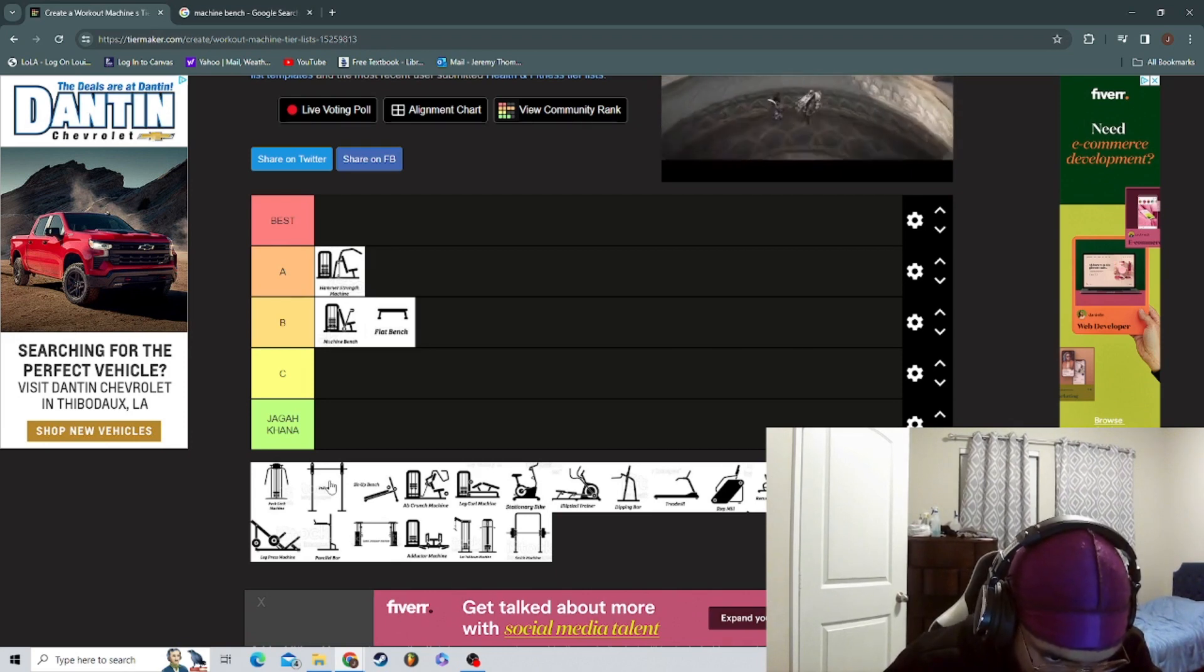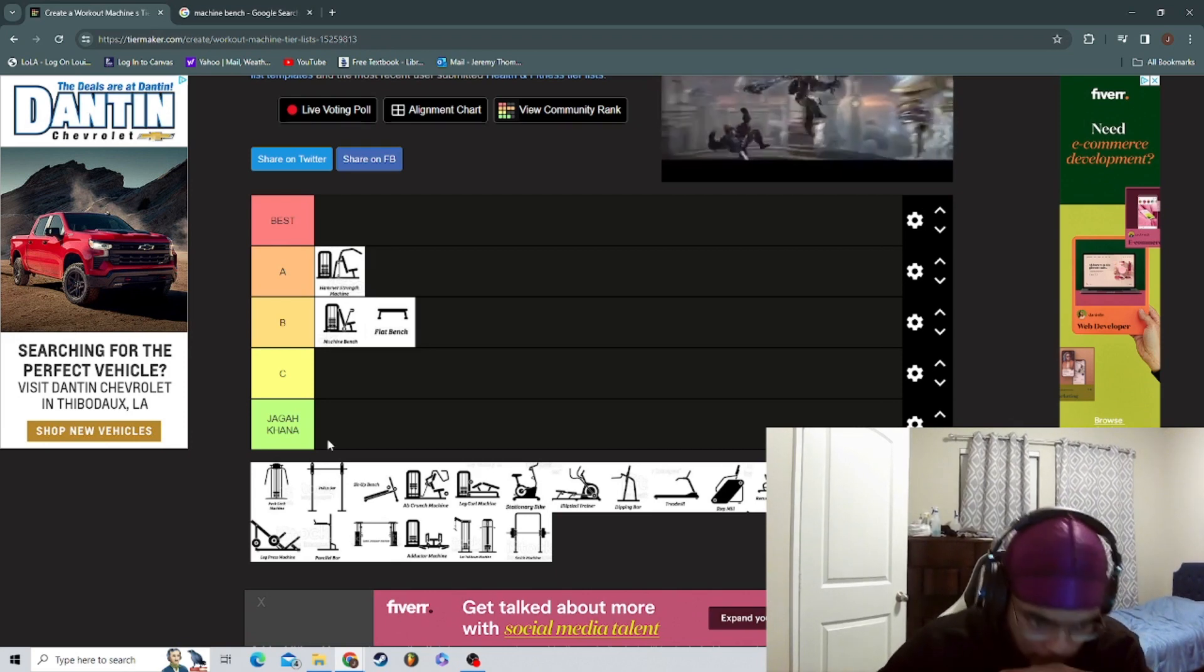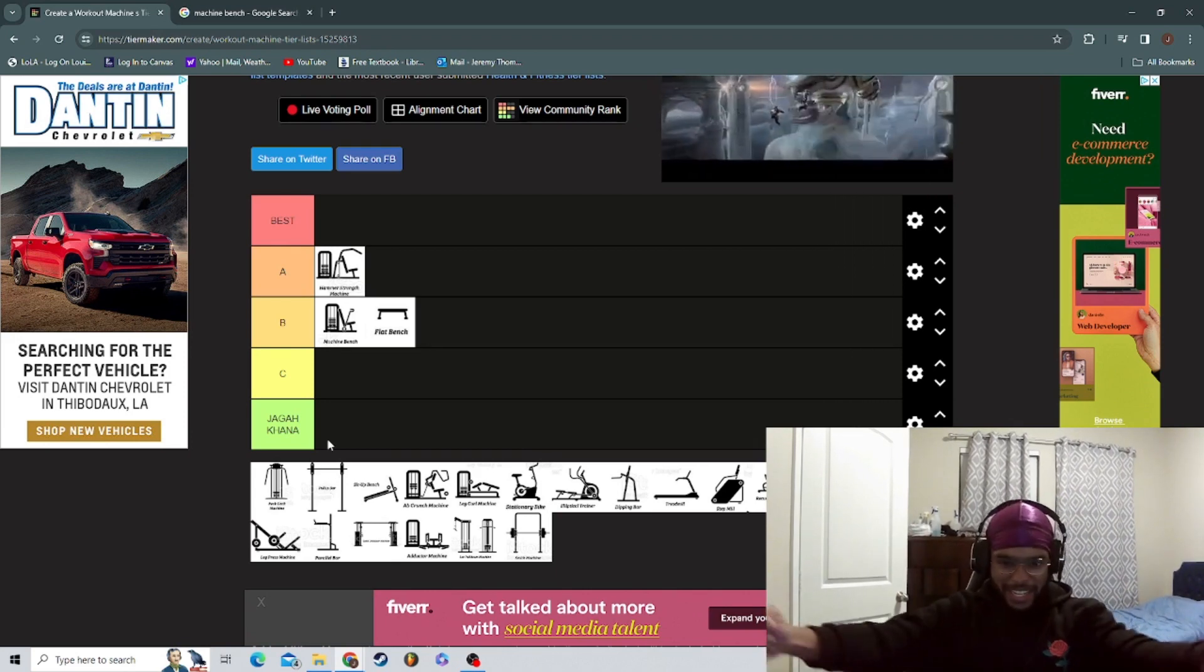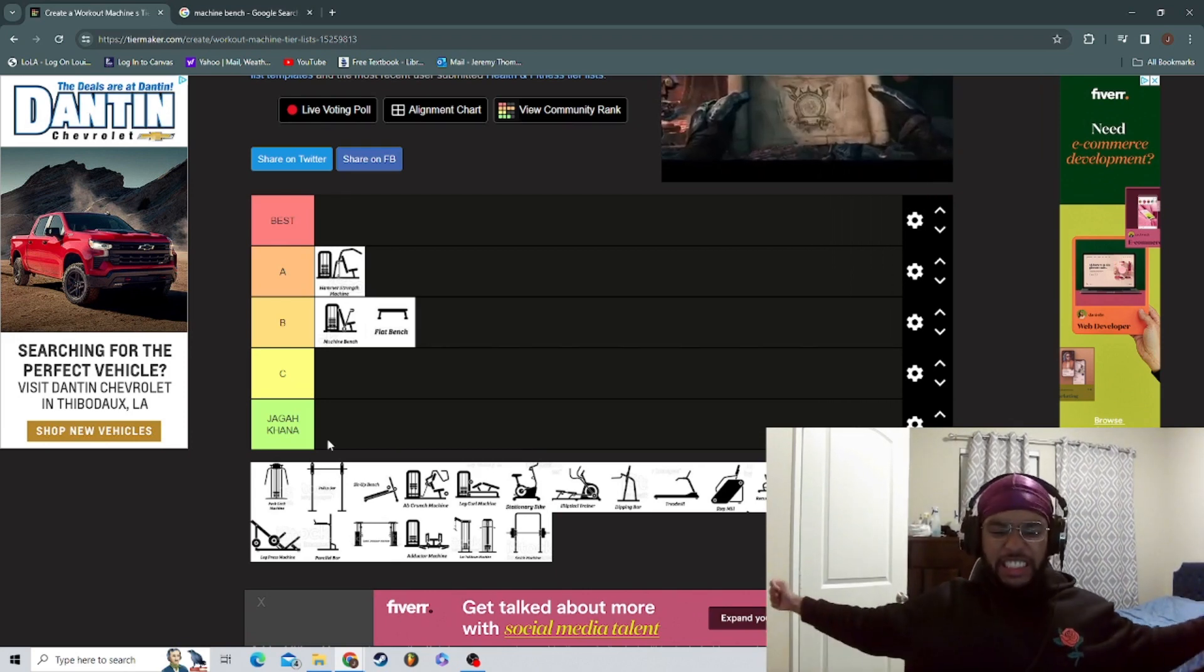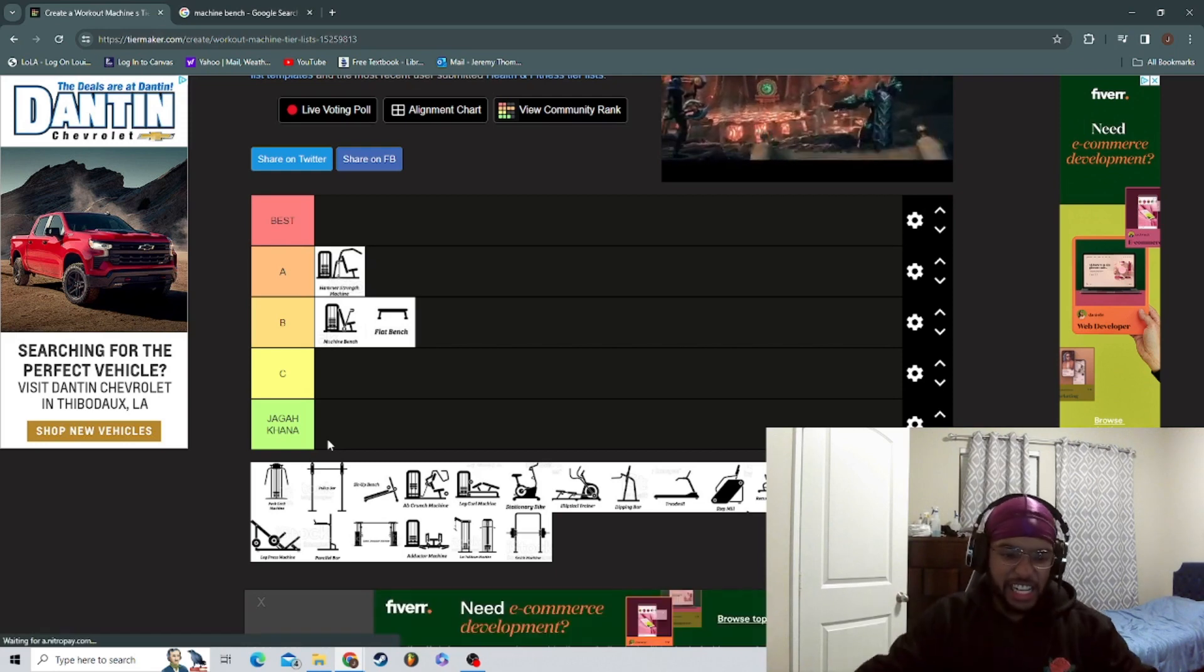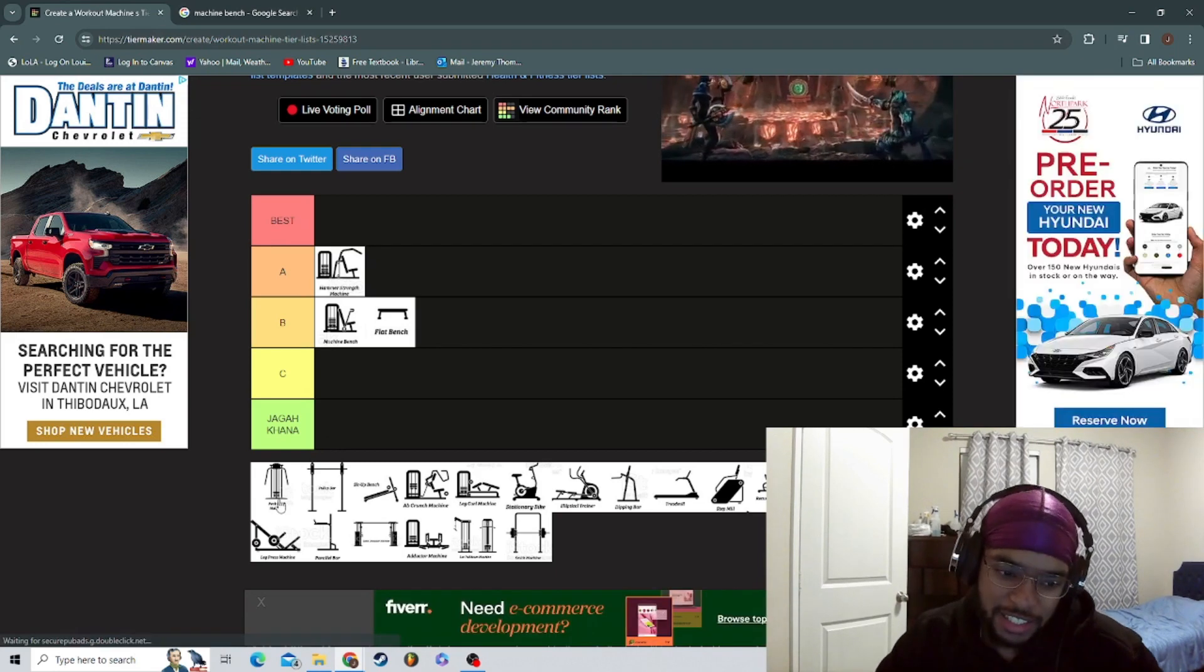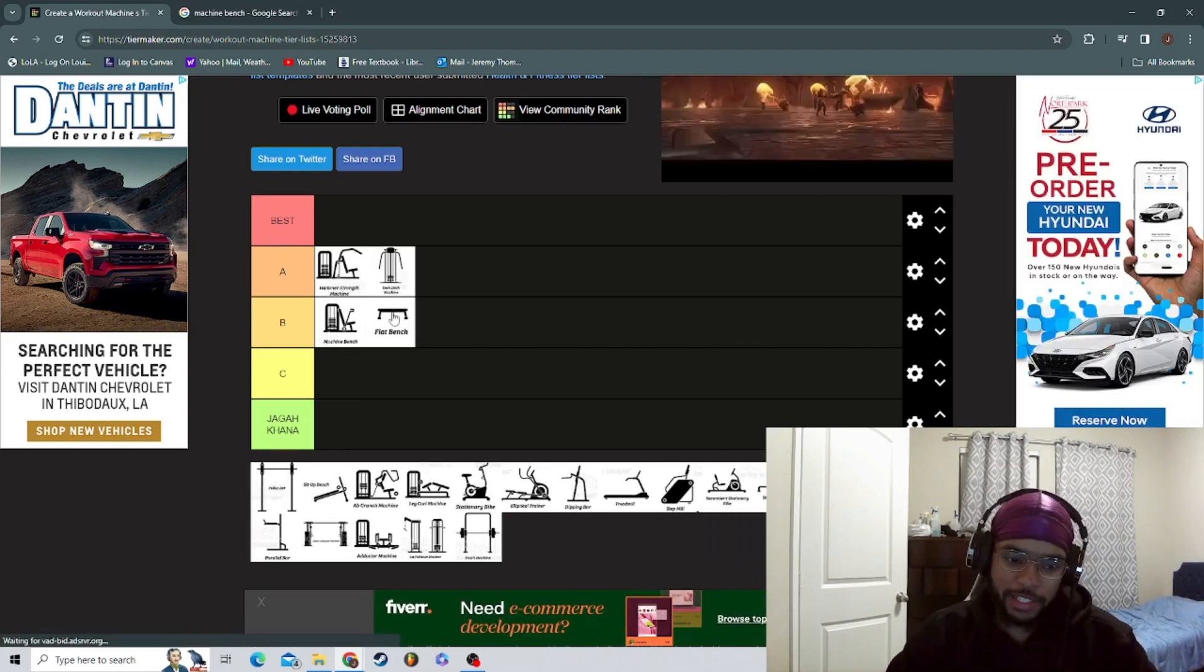So look, I'll say it's okay. Pec deck machine. Well, that's the thing I'd be like... I'm gonna throw that in here.